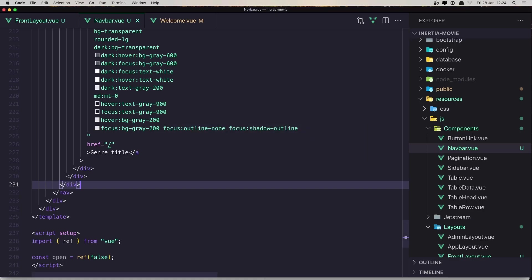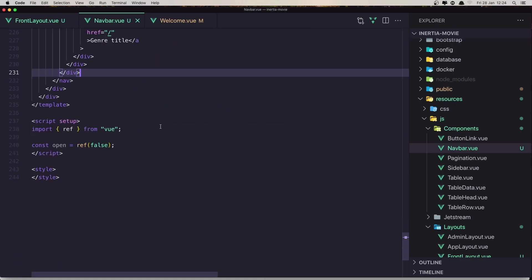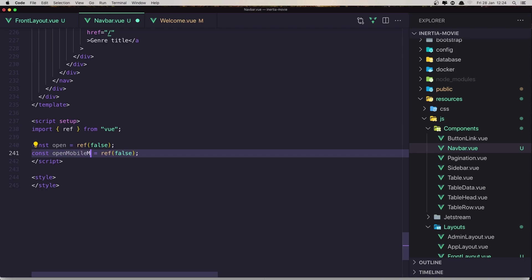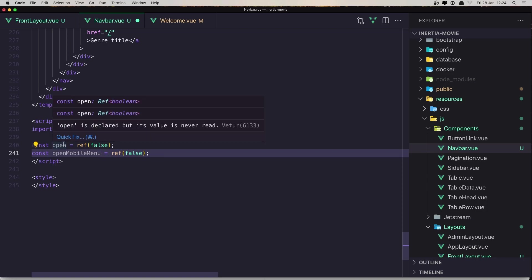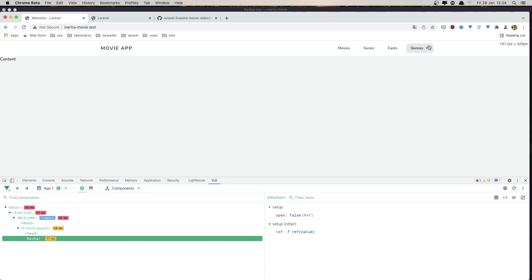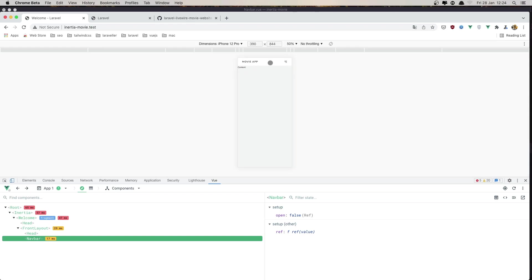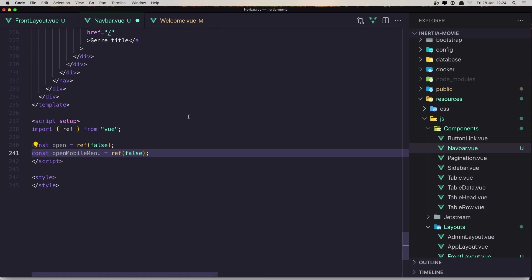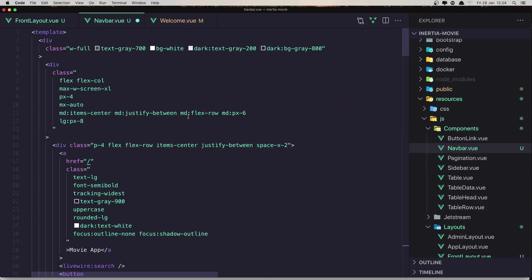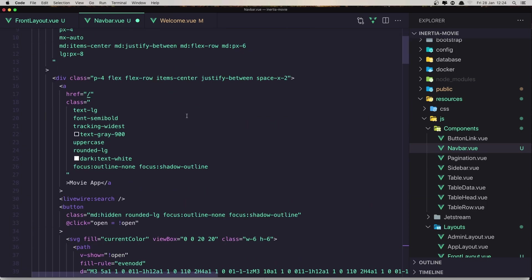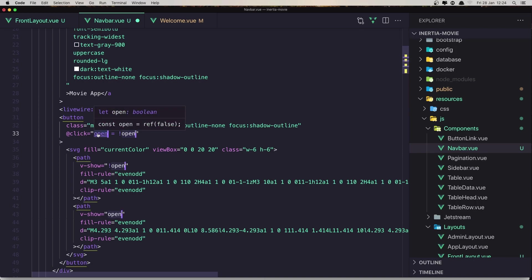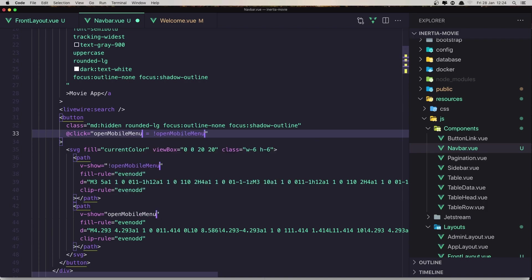We need now to create one more, so copy this and say open. And then mobile menu. This is going to be for the genres. And the mobile menu is going to be for the mobile version. Inside the button here, on click, we need to change this to be open mobile menu.